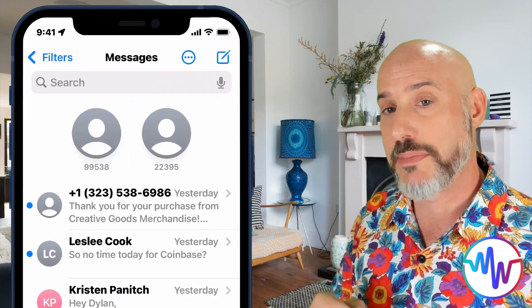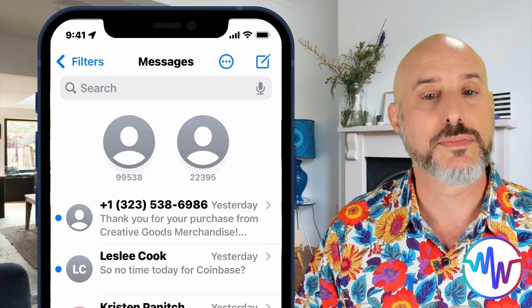In today's lesson, we're going to learn how to pin and unpin your contacts and groups, and we're going to learn how to organize those pins. And I'm even going to give you a few special tricks. So let's get started by jumping onto the phone.